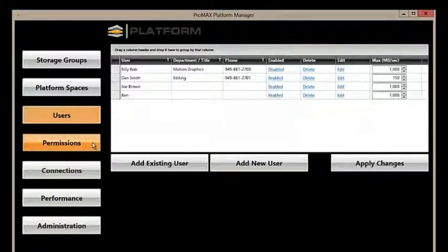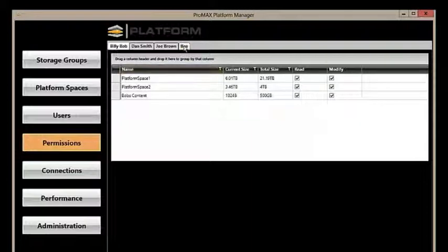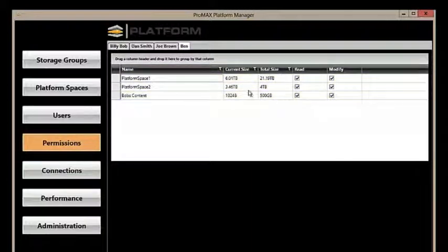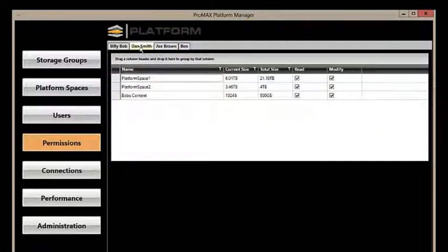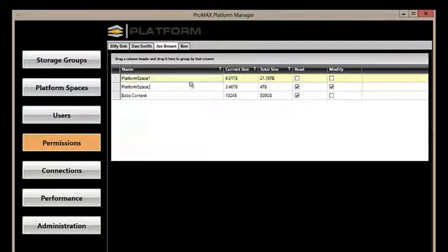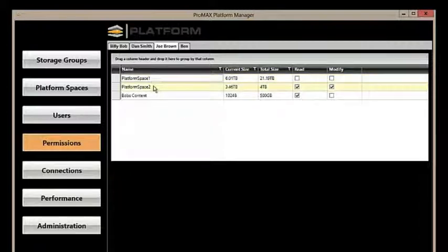Now, we can go down to permissions, and Ben now has a tab where he's assigned permissions to all of our users. These permissions can vary from user to user. For example, if we look at Joe Brown, Joe has been assigned no permissions to see Platform Space 1, so Joe has no access or ability to get to that storage.